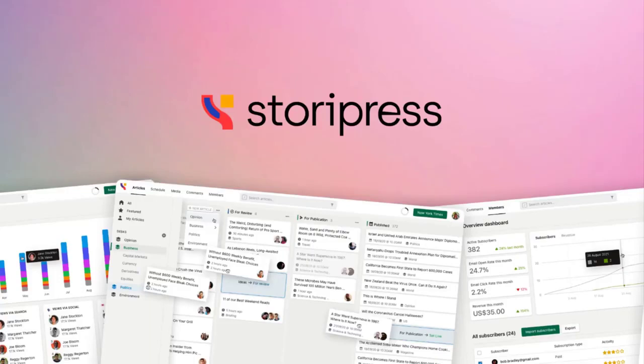So click on the link below to StoryPress for an incredible price. Hope you find this video helpful. Thanks for watching.